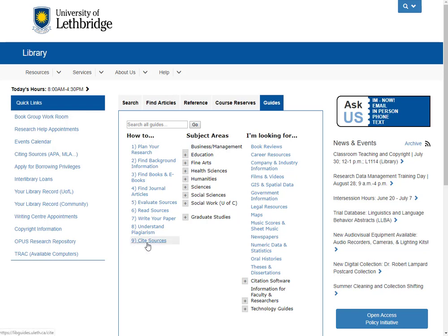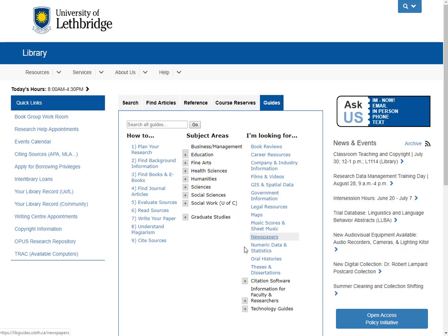And your APA guide is right in here. The third column features guides for very specific resources including videos, government information, and newspapers. The middle column has guides created by all of your subject librarians, so if you're doing any education and counselling research that crosses into other disciplines, it's not a bad idea to check some of those out if necessary.